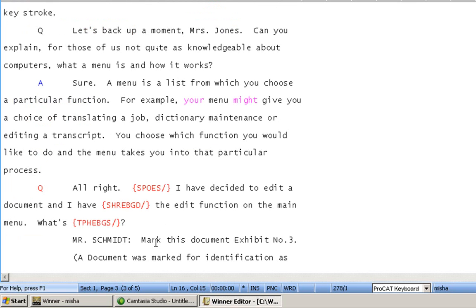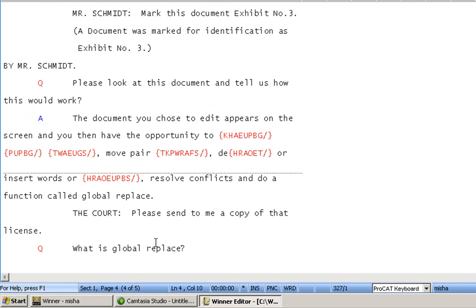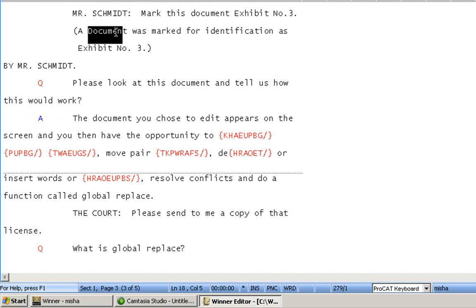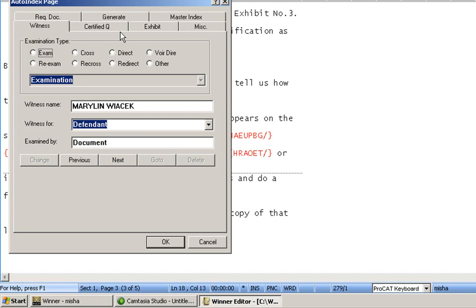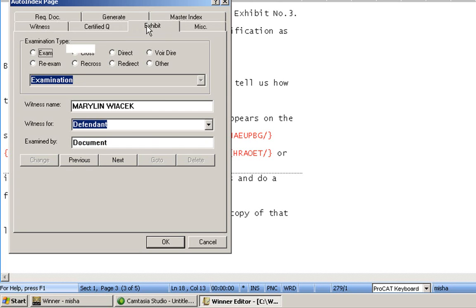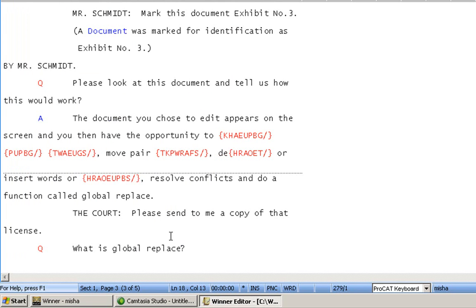We're going to move down the page a little bit here, and we now have an index that was marked for identification. Again, I'm going to highlight what the exhibit was, because I like a description in my index. I'm going to go to the index area, and this time click on the Exhibit tab. I'm going to type in Exhibit number 3, and it is for identification by the defendant. I'm going to click OK. And again, you'll see that is in blue.